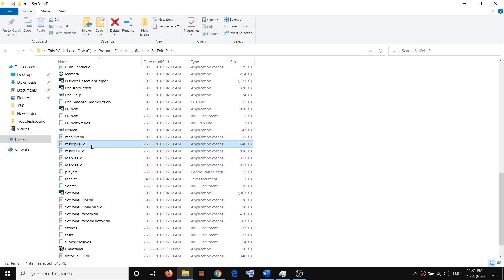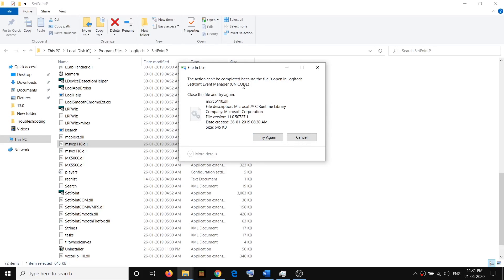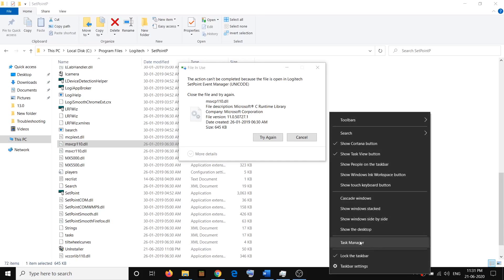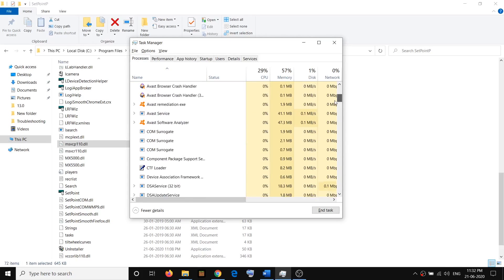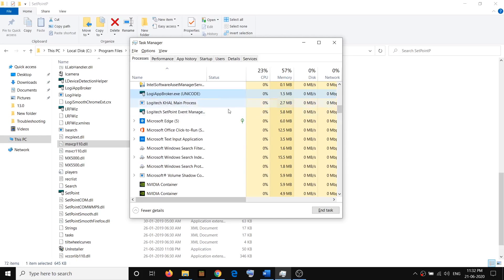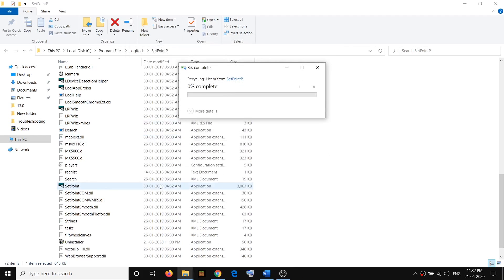Open the Logitech folder, then open SetPoint. Find msvcp110.dll — right-click on it and click Delete. Before you delete this file, make sure the Logitech SetPoint application is not running. Right-click on the taskbar and open Task Manager. Under the Processes tab, find Logitech SetPoint, select it, and click End Task. Once the application is closed, delete the file.